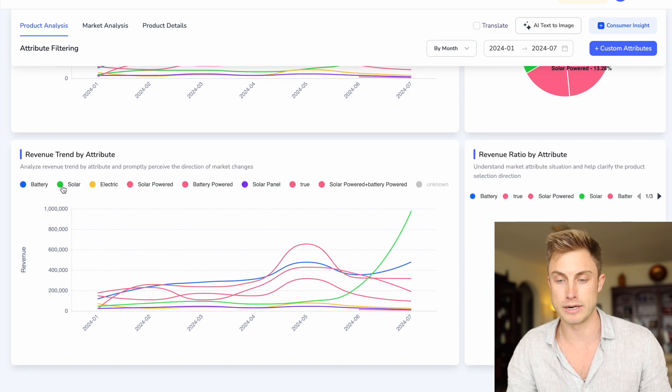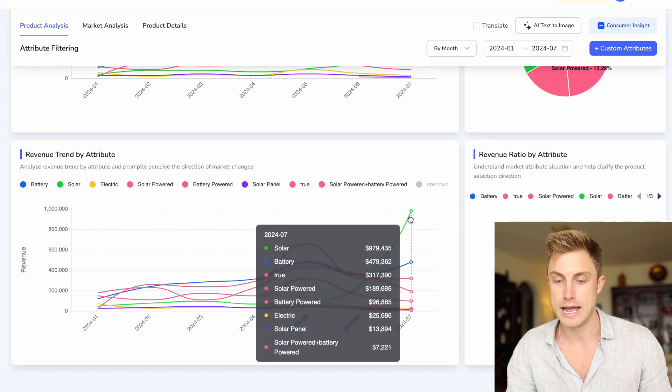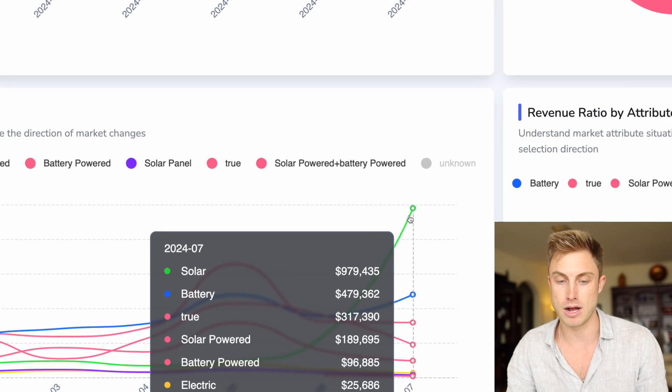Look at this. Solar is green here. And that is at the top making almost a million dollars a month. And that's the power of Shulix's AI.